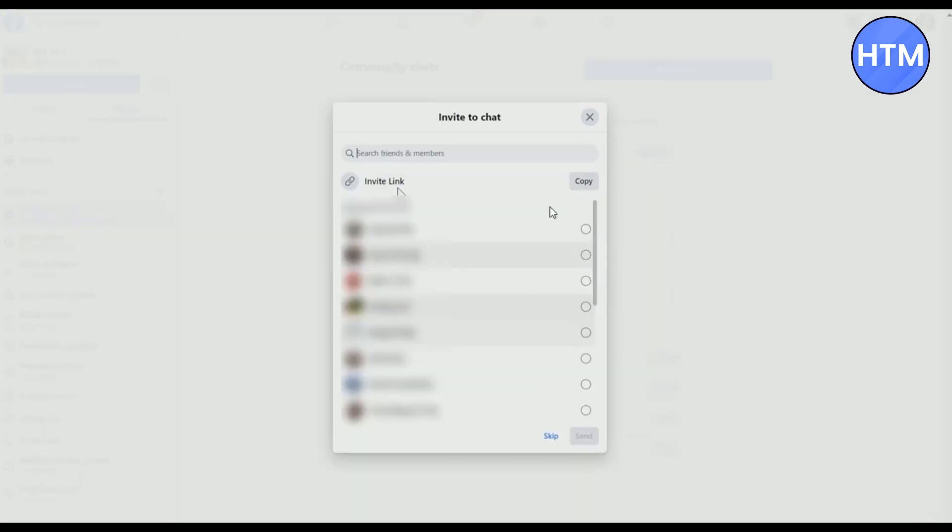Over here you will find the list of all your friends. You can click on the dots and then send an invite, or copy the link of the invitation and send them the link. It doesn't matter if they are your friend or not. You can send them via WhatsApp, Twitter, Instagram, whatever you may need.